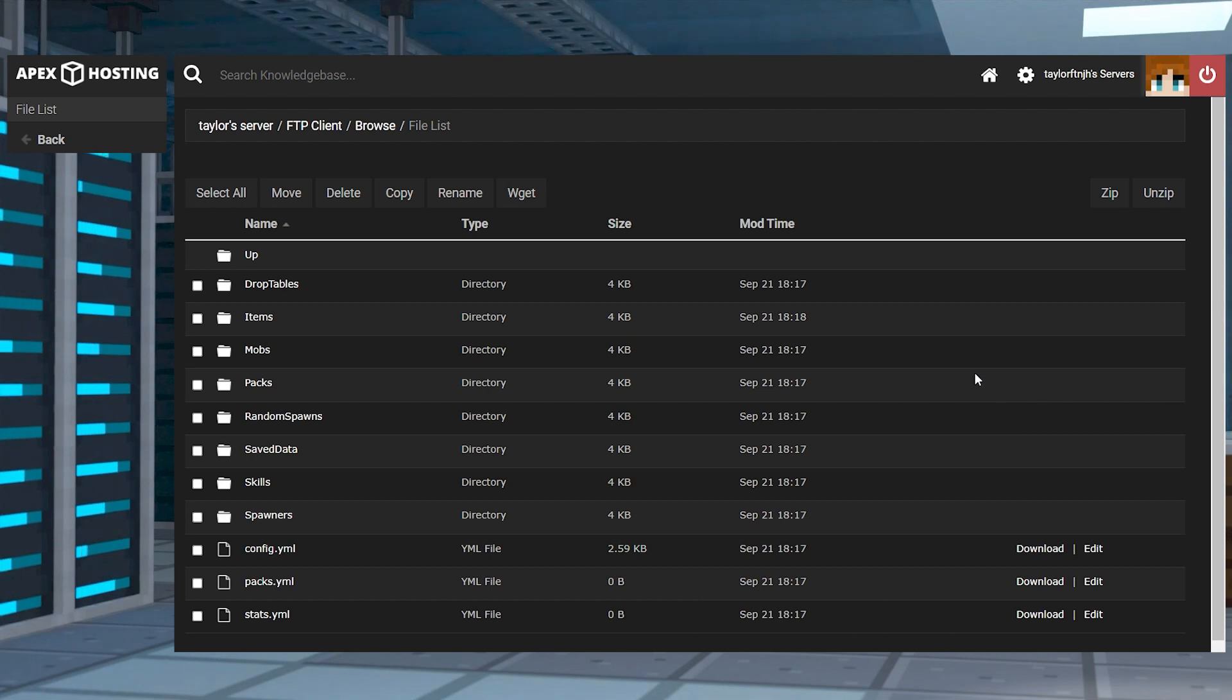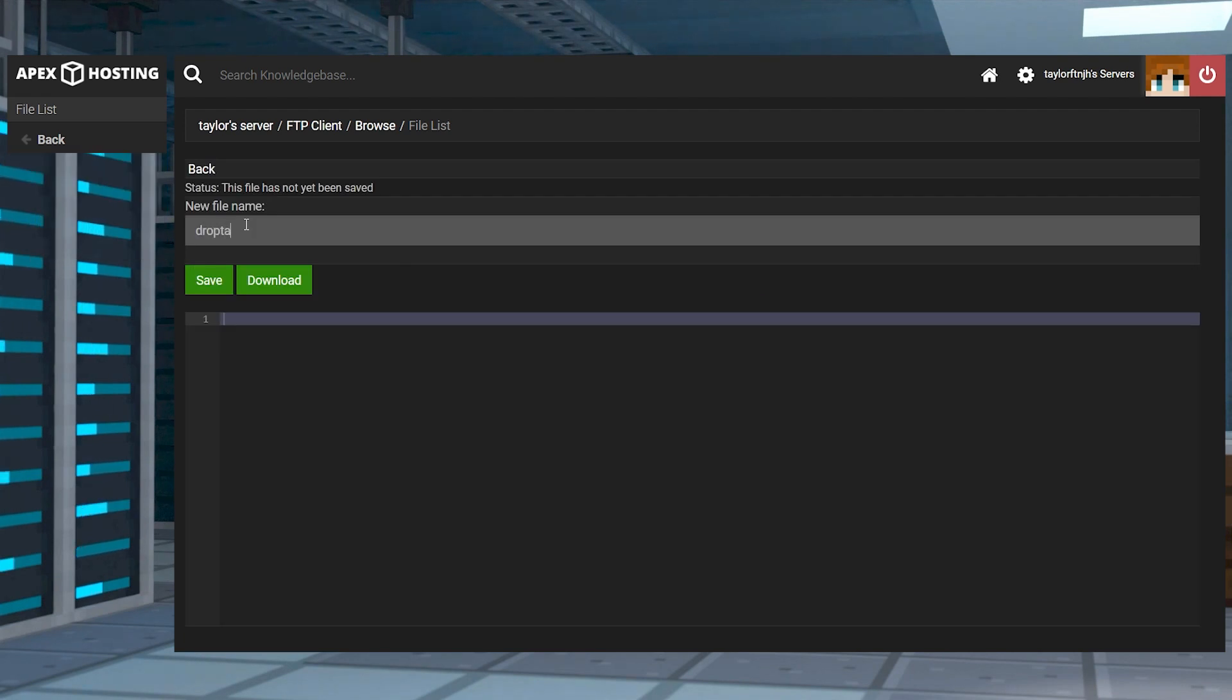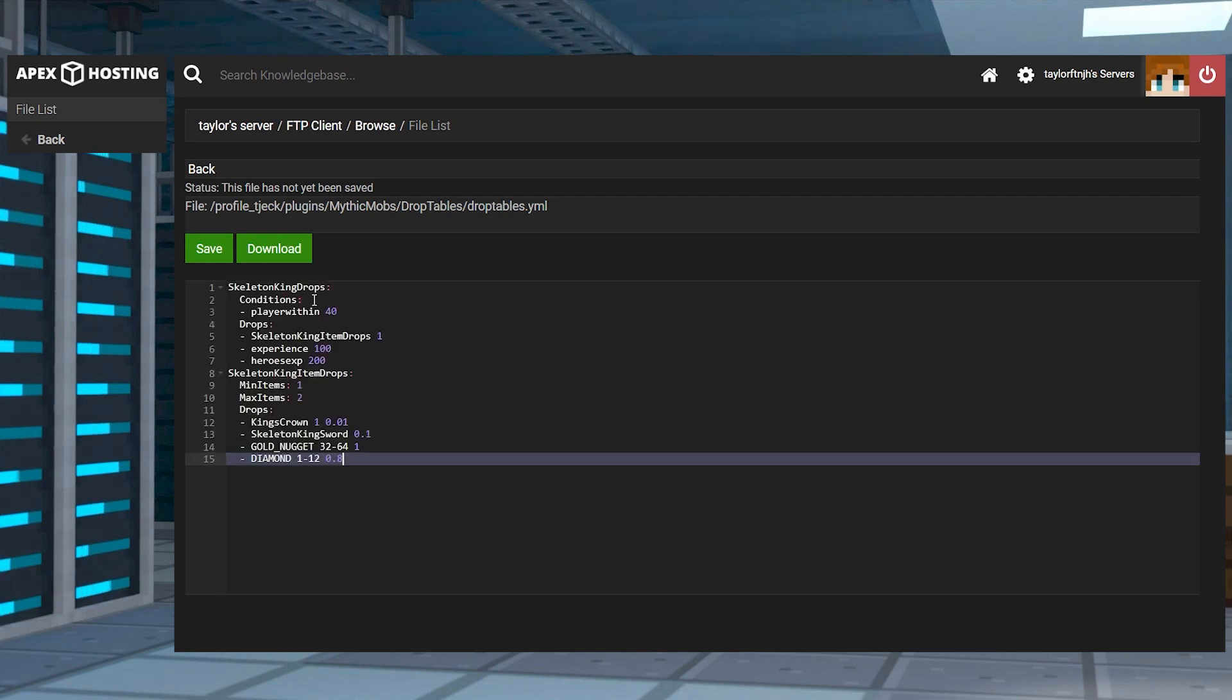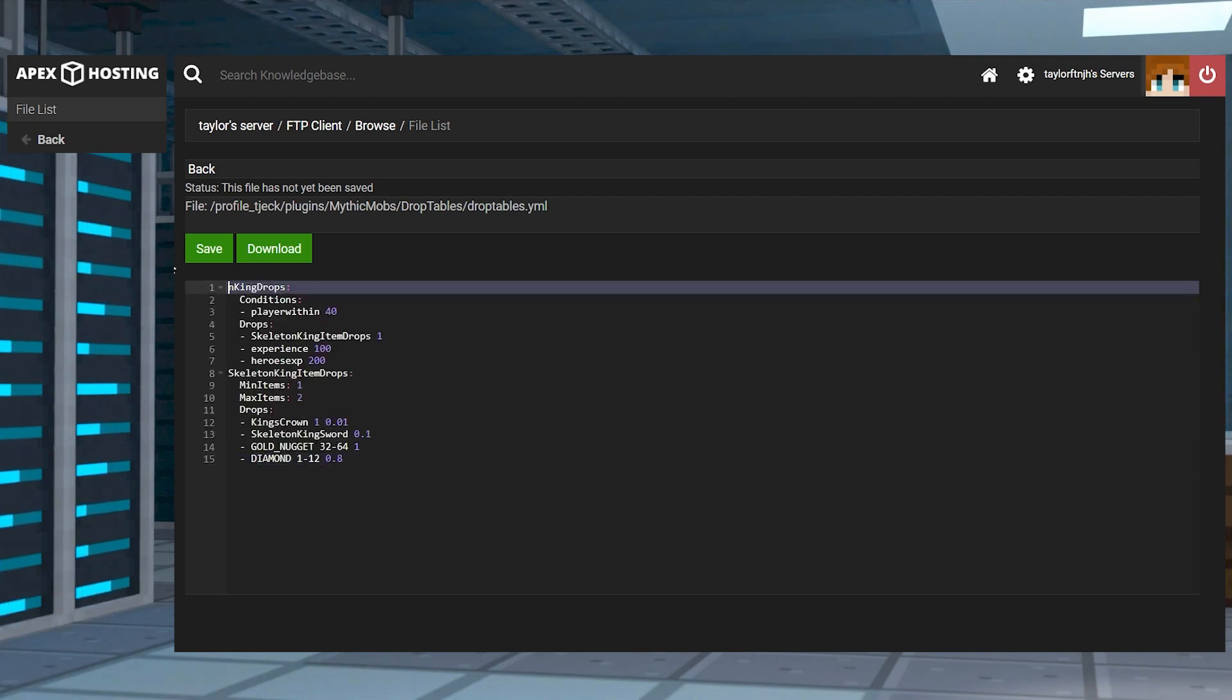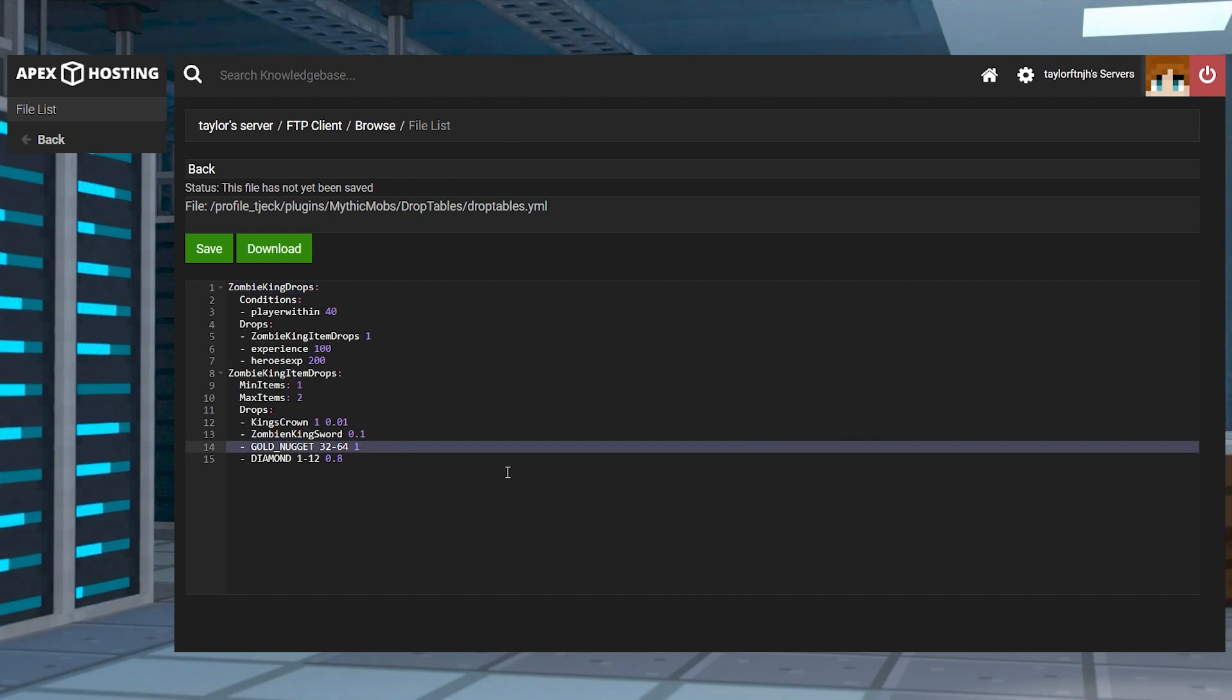While you're inside that mythic mobs directory, find and enter the drop tables folder and then click new file and name it anything you want as long as you put YML at the end. Just like before, you can type in your desired settings or use these settings in example drop tables as a reference for a template. Once you've done this, press save and return to the main folder again.